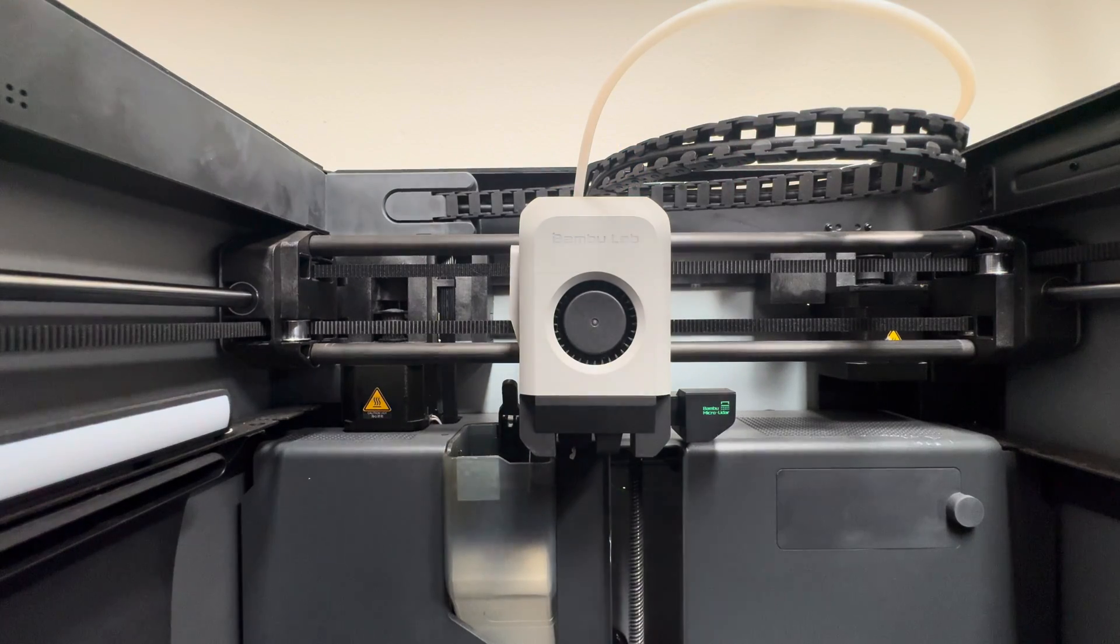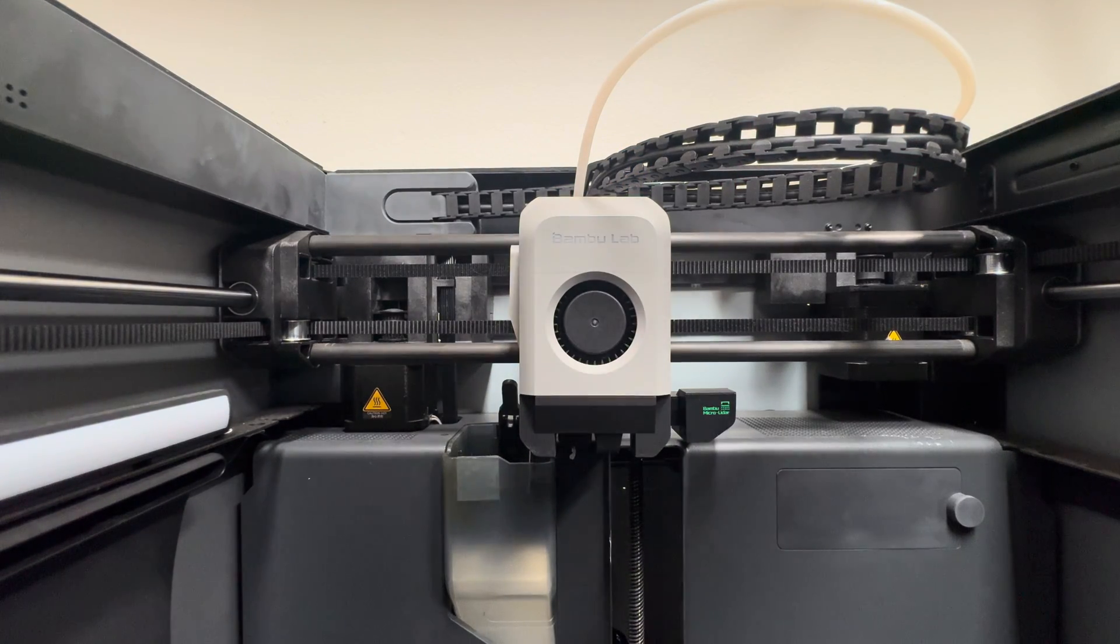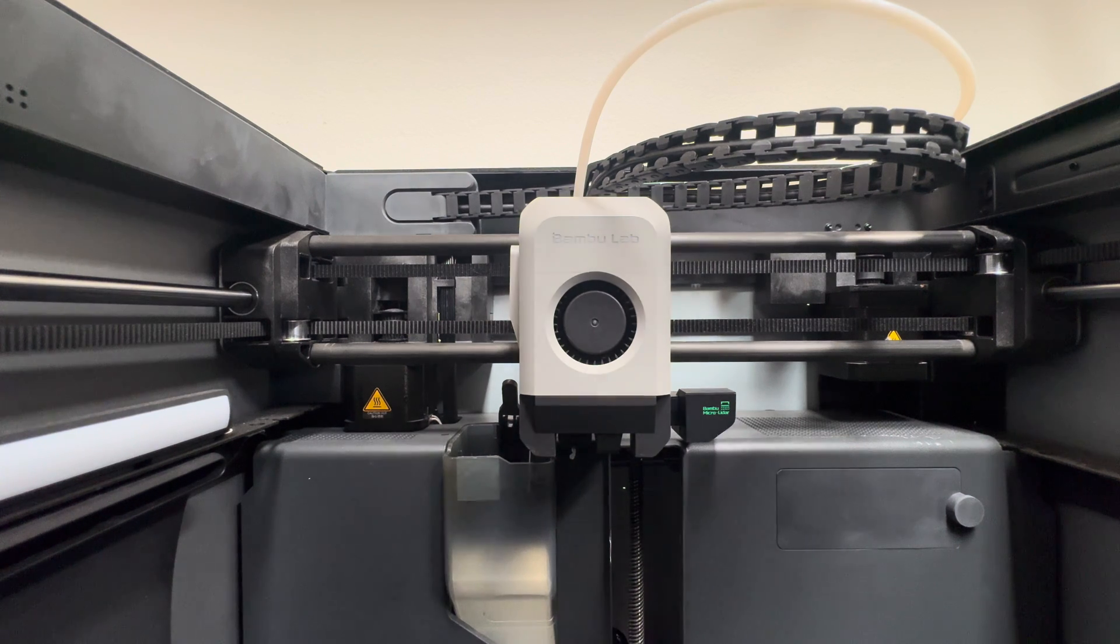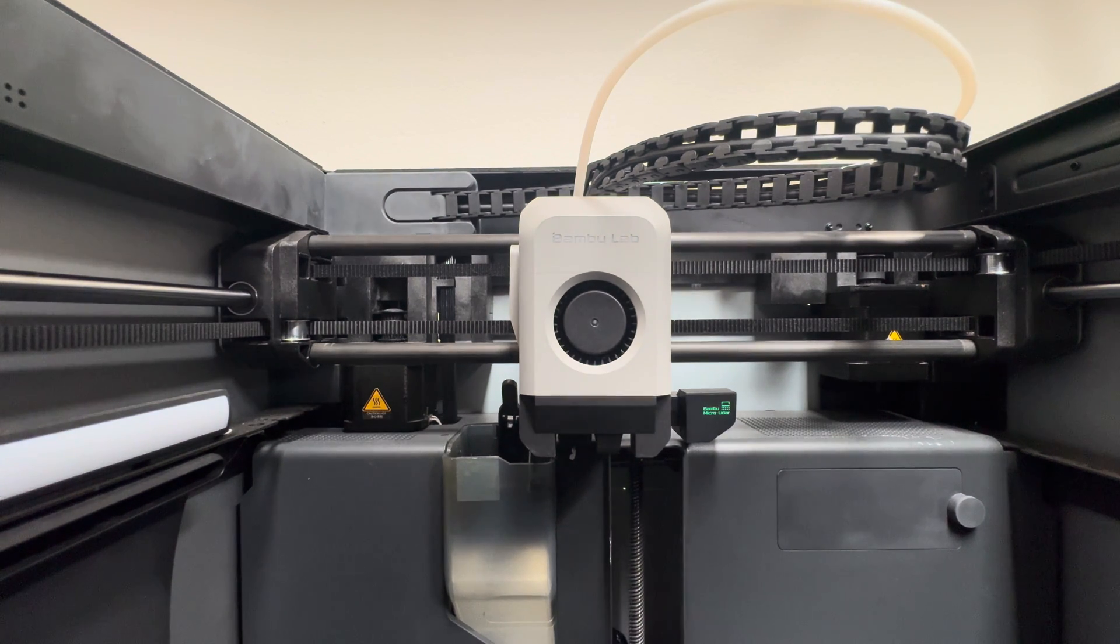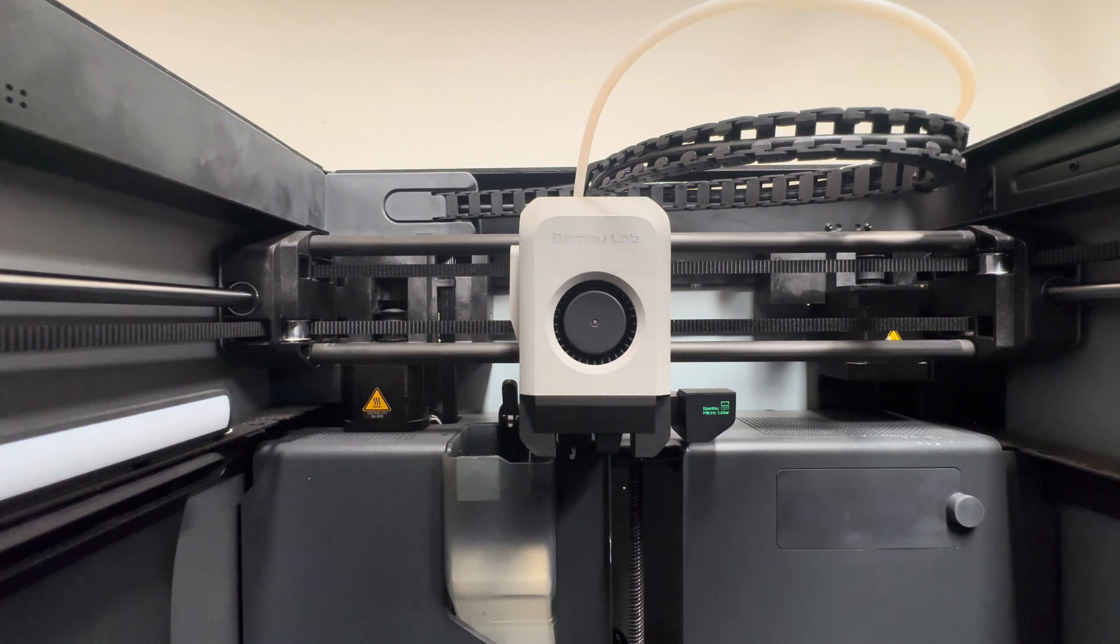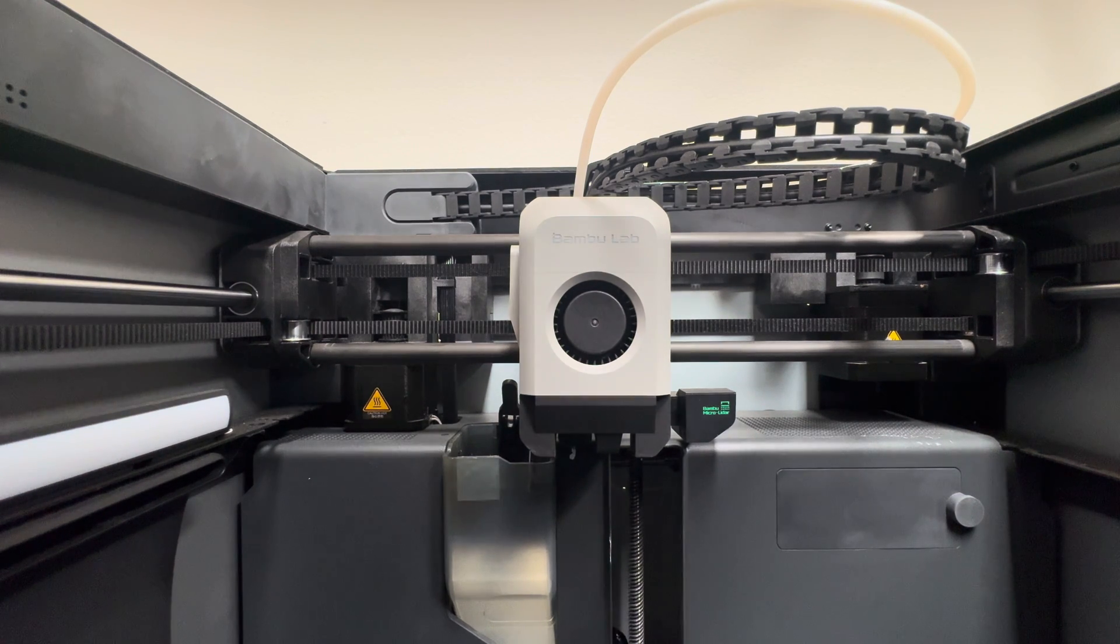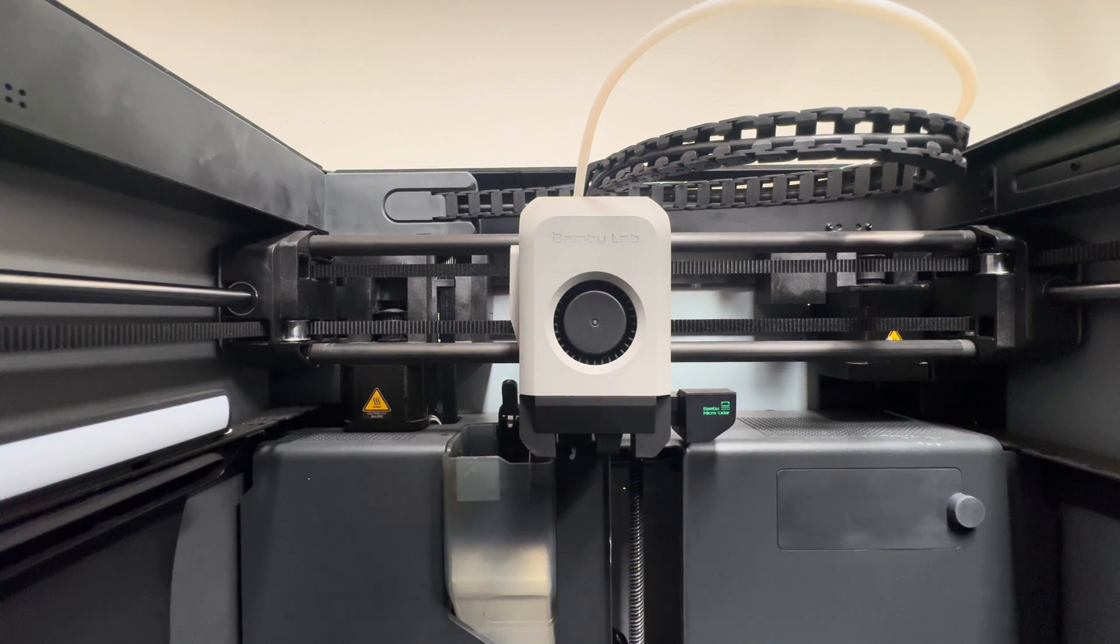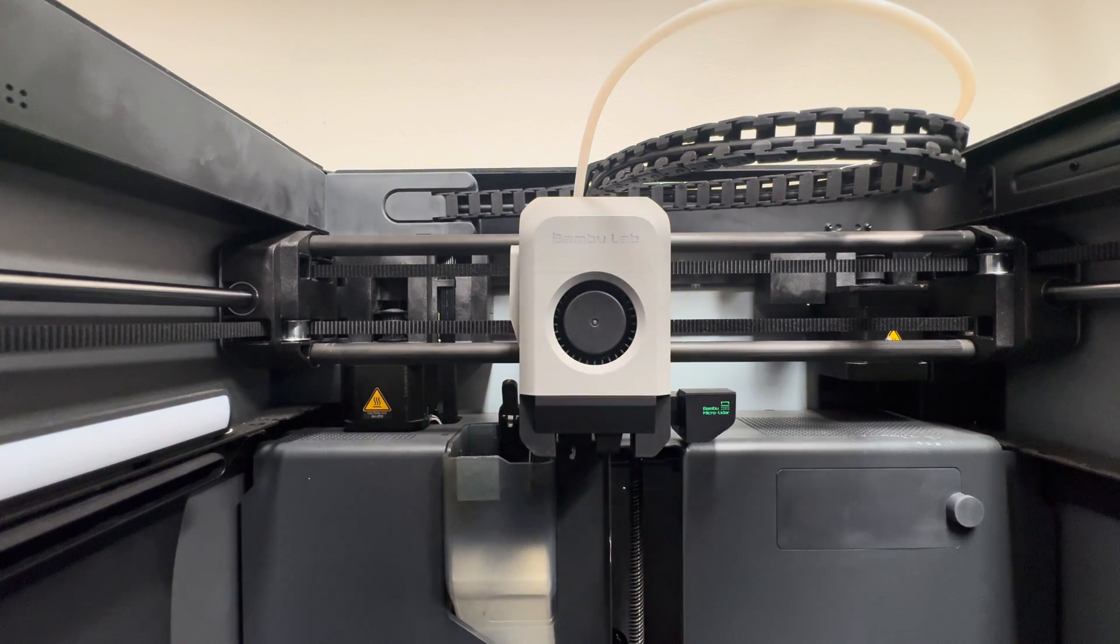All right, today we're going to go over the most common clog issues with the head unit of the Bambu Lab, due to bad filament or whatever the case may be. Maybe it got overheated in here because it's really hot in the area you've got the printer in and you didn't leave the top off or the door open.